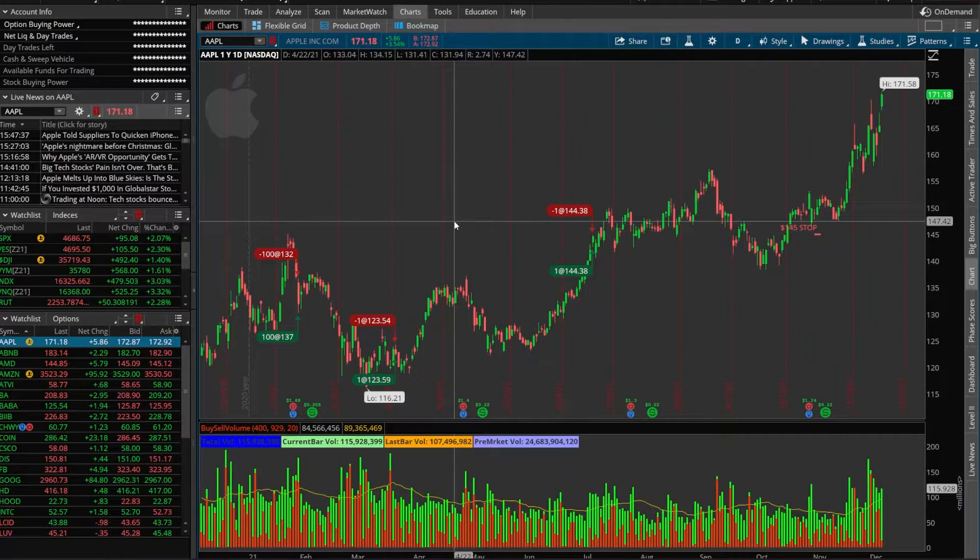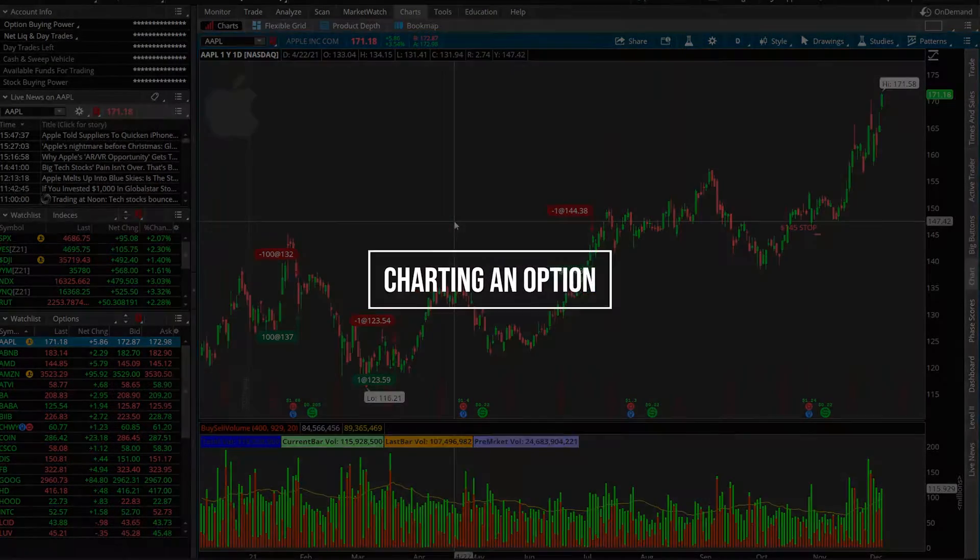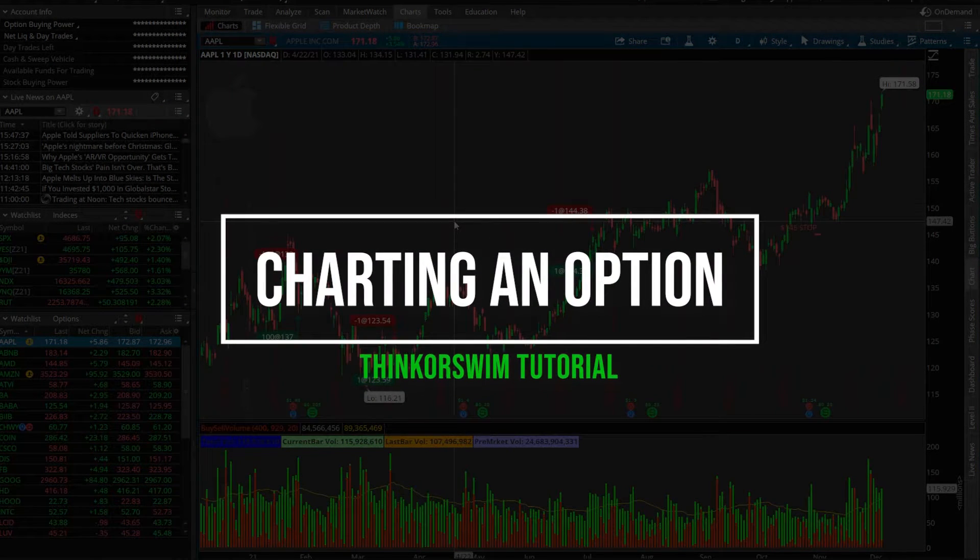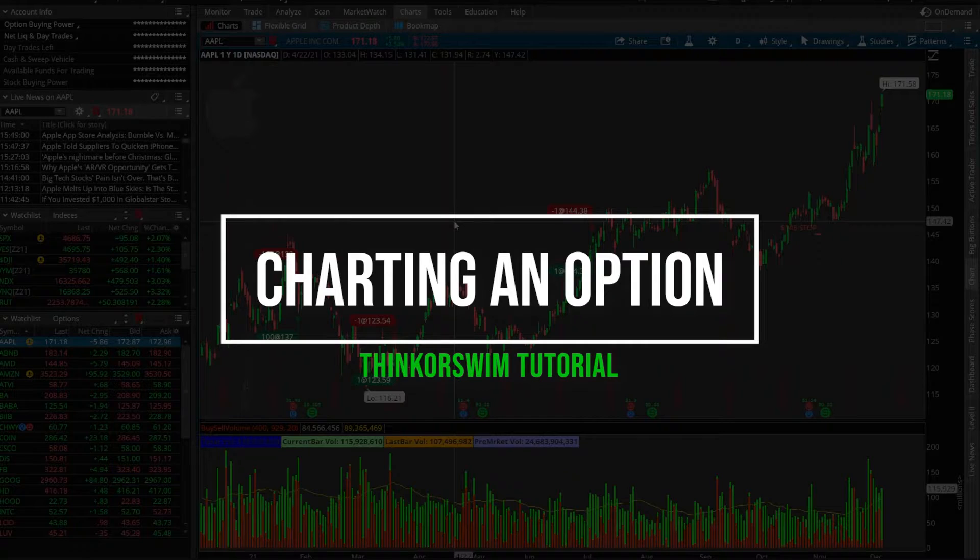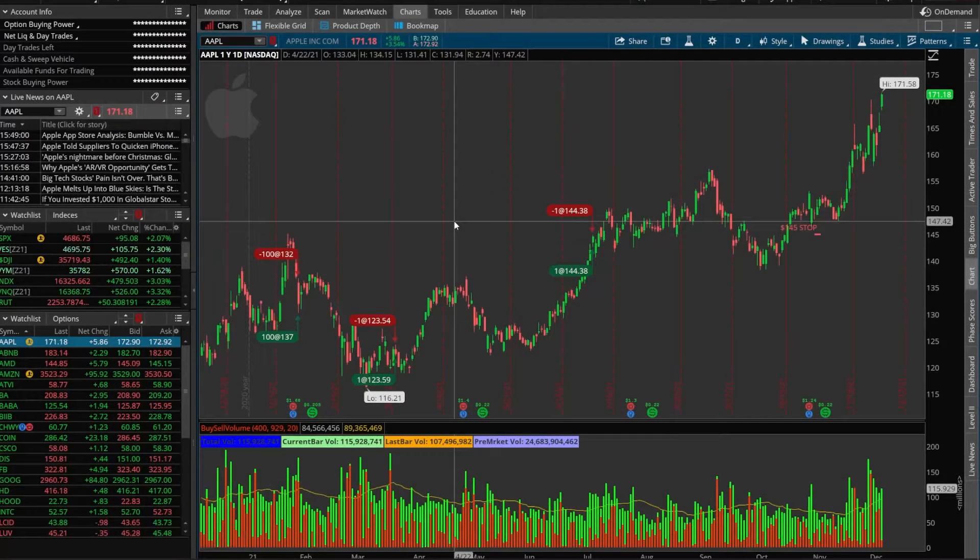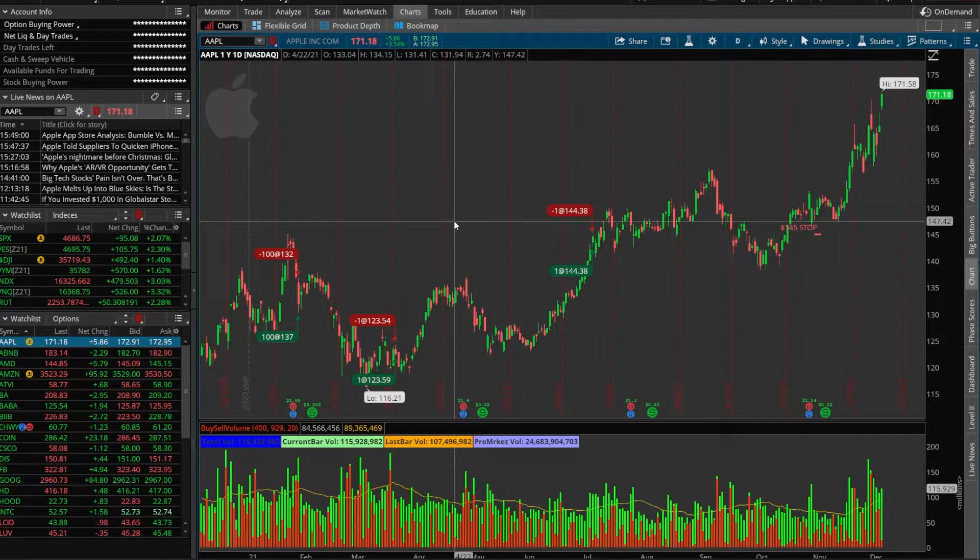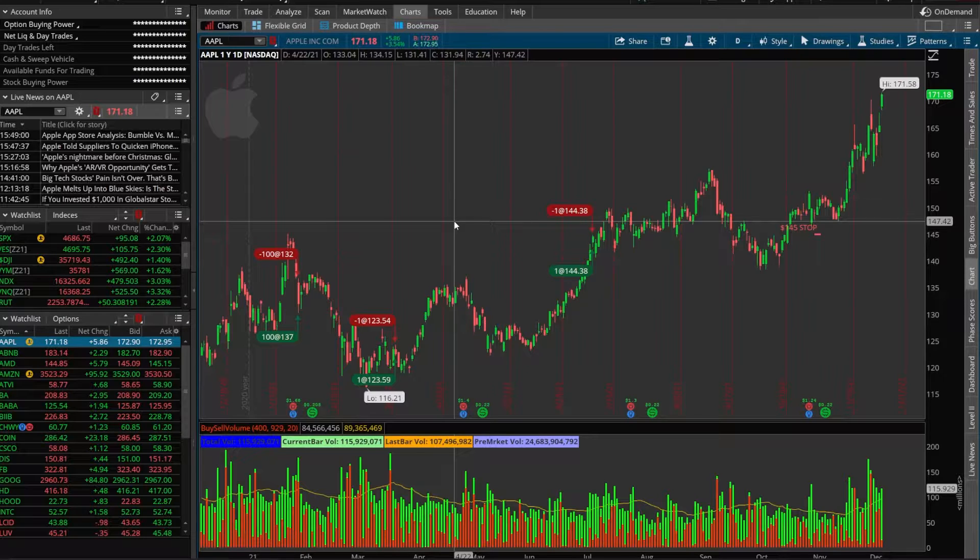Hey everyone, welcome back to the Thinkorswim tutorial series. In today's video we're going to go over how to view an options chart on the Thinkorswim platform. Now I get this question all the time but it's actually incredibly easy to do so this should be a pretty short video.